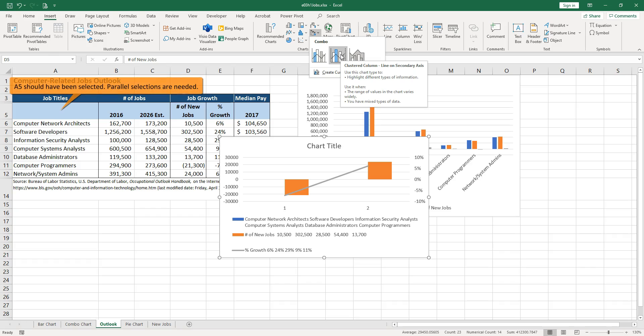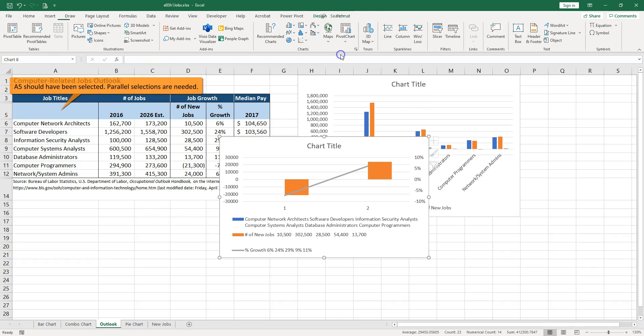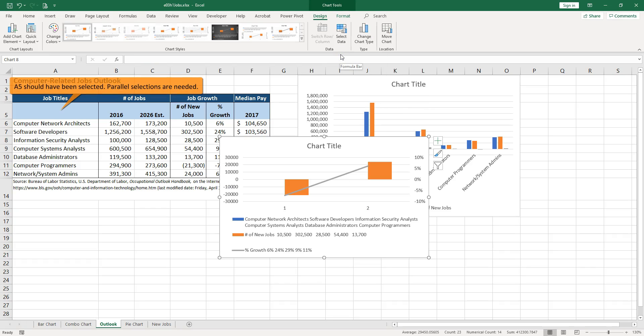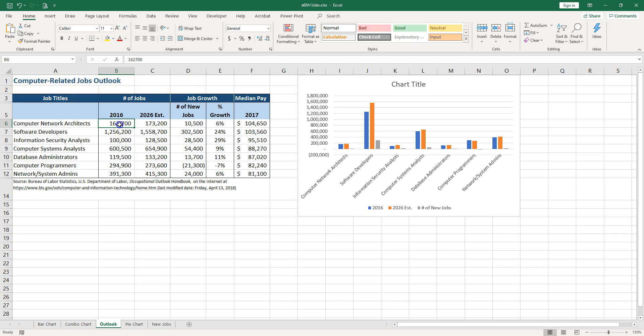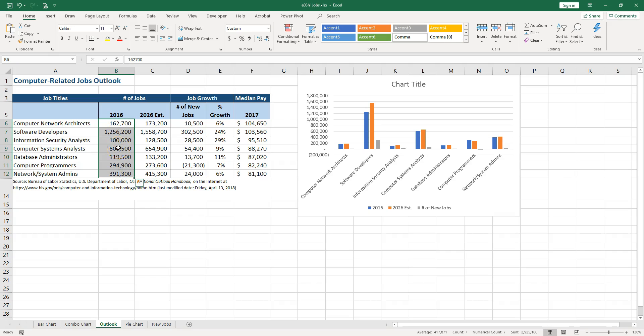Another mistake is for pie charts. In a pie chart you can only have one series of numbers. It can be laid out in a column or in a row, it doesn't matter.